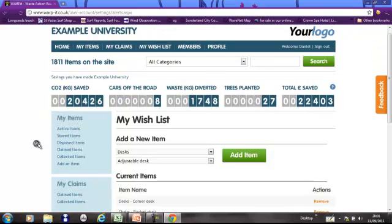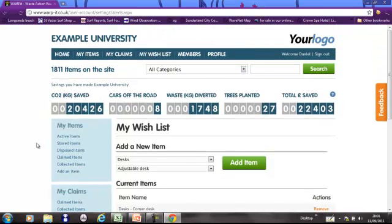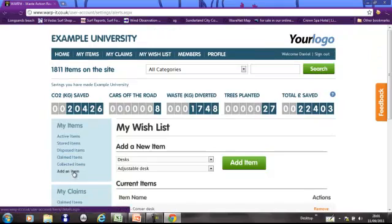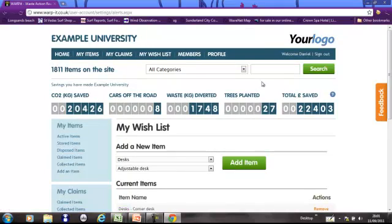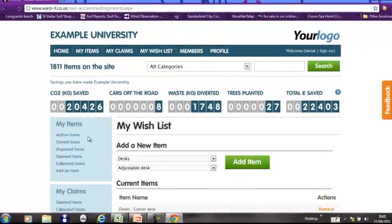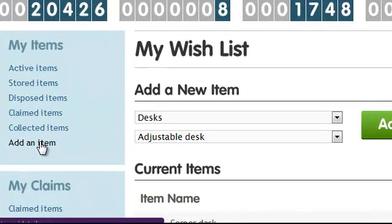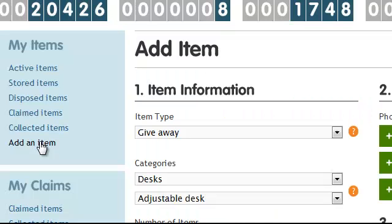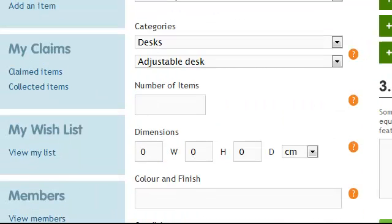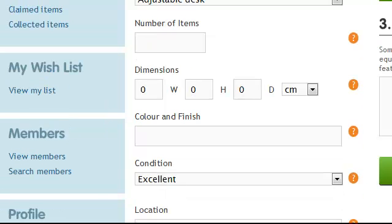But the two big activities you're probably interested in is how do you add an item and how do you search and claim for items. So let's add an item. This is just like other resource redistribution systems. You might recognize it, I suppose.